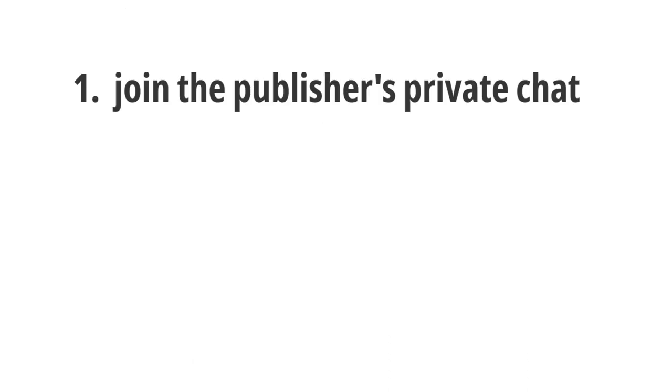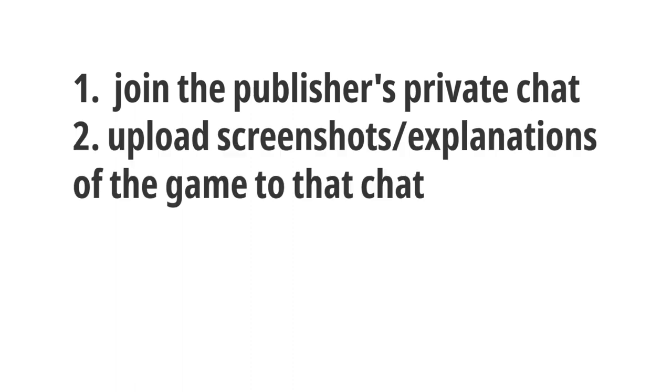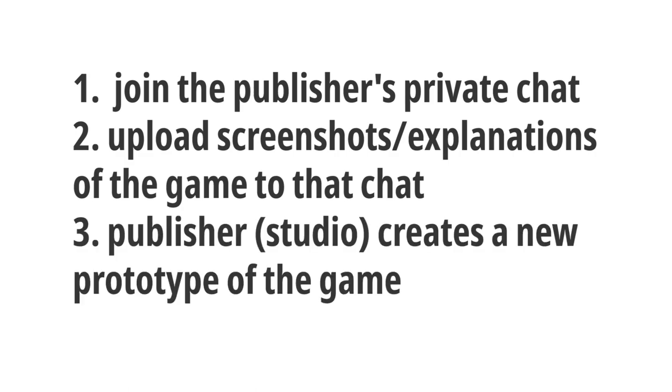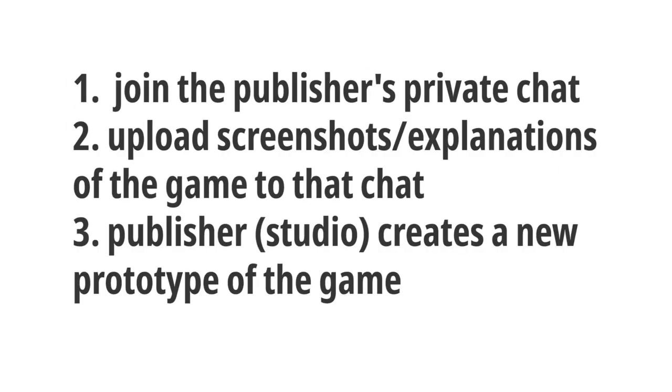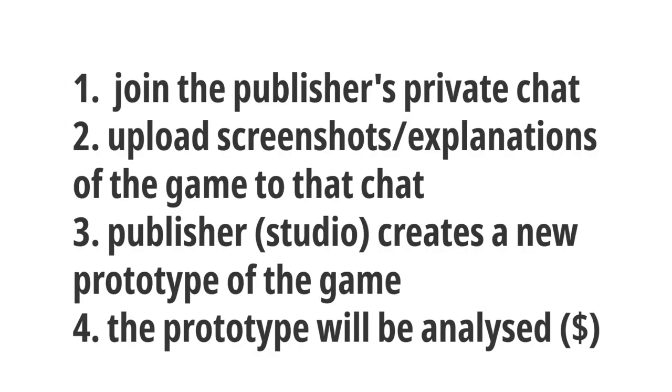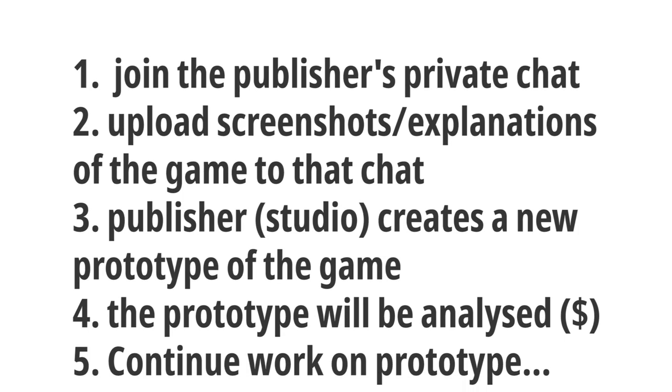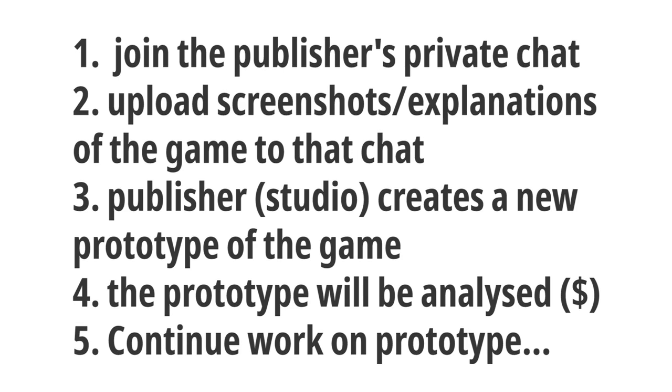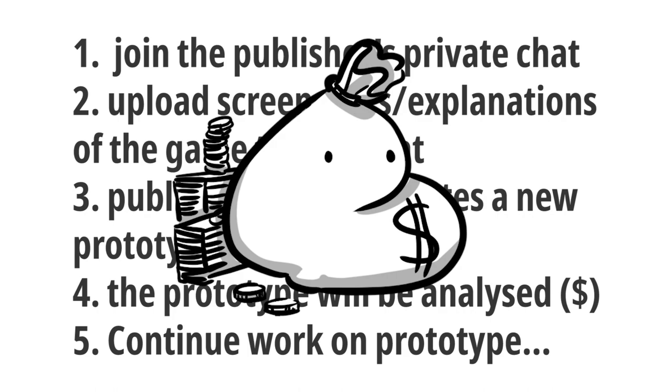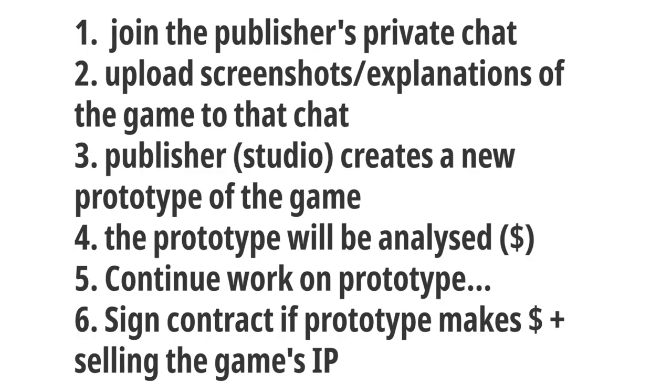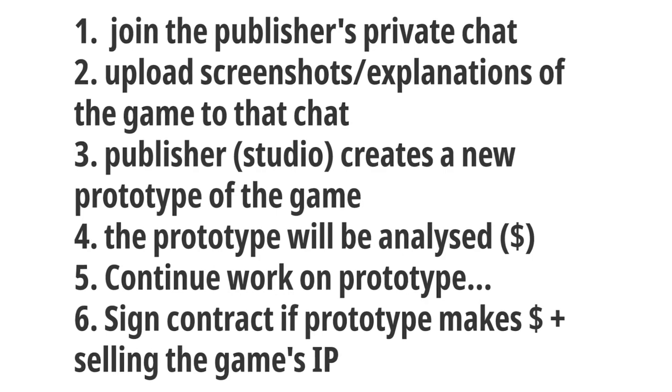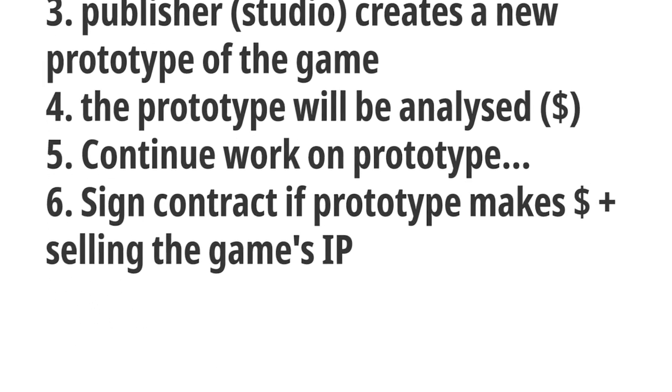I tried to sum up the whole process that he explained me. But again, English is not my first language and Adam rushed through this in light speed. But from what I understood, this is the process. First, I'd be invited to a private chat. Second, I'd upload screenshots and explanations of my game to that chat. Third, they would make a prototype out of my game that already exists. Then they would send it to their peer group analytics professionals for testing the possible profit. Then they would further elaborate that prototype. And only if this prototype seems to be successful and profitable, we would make and agree on a contract that includes selling my IP.